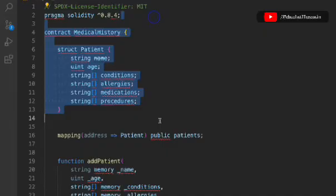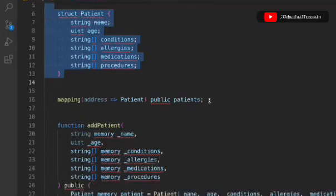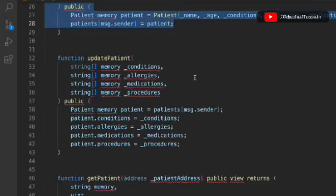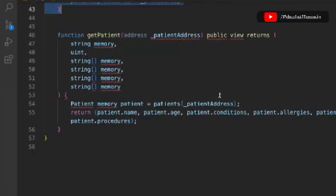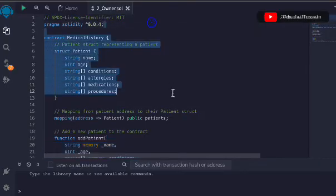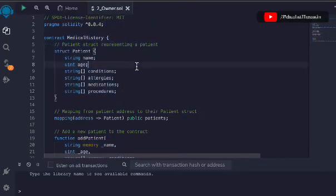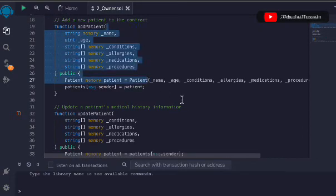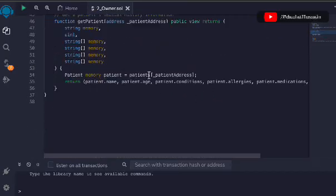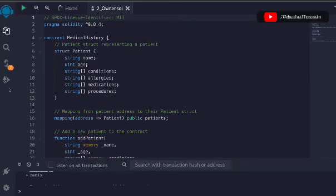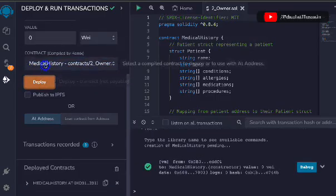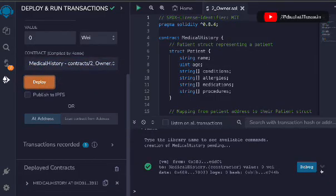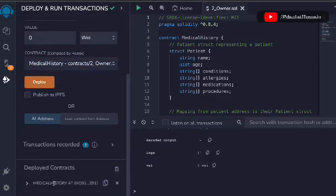That's it — we're done with the entire smart contract for medical history. You can add a lot more things; this is a simple example. You can see the patient struct, the first function addPatient, the second function updatePatient, and the third function getPatient. Now let's deploy the contract — click deploy, the transaction went through, and you can open the logs to see all the data.